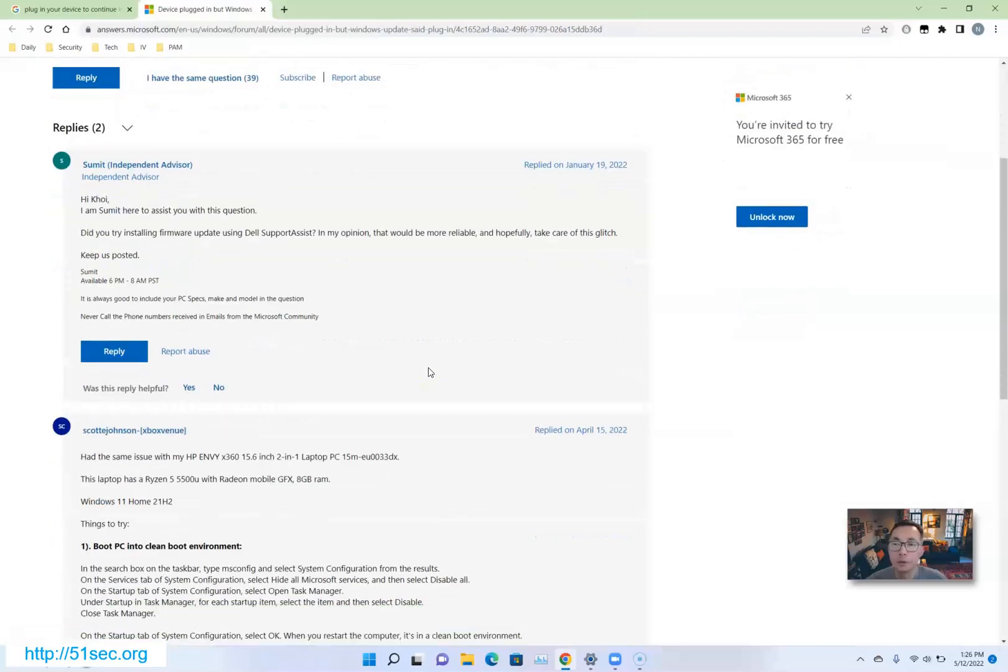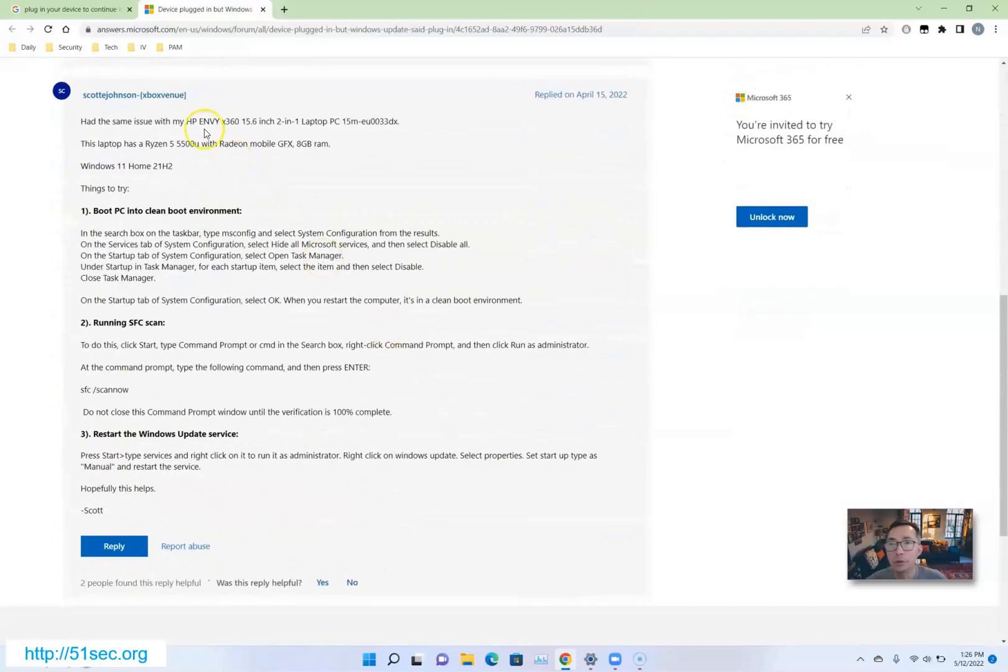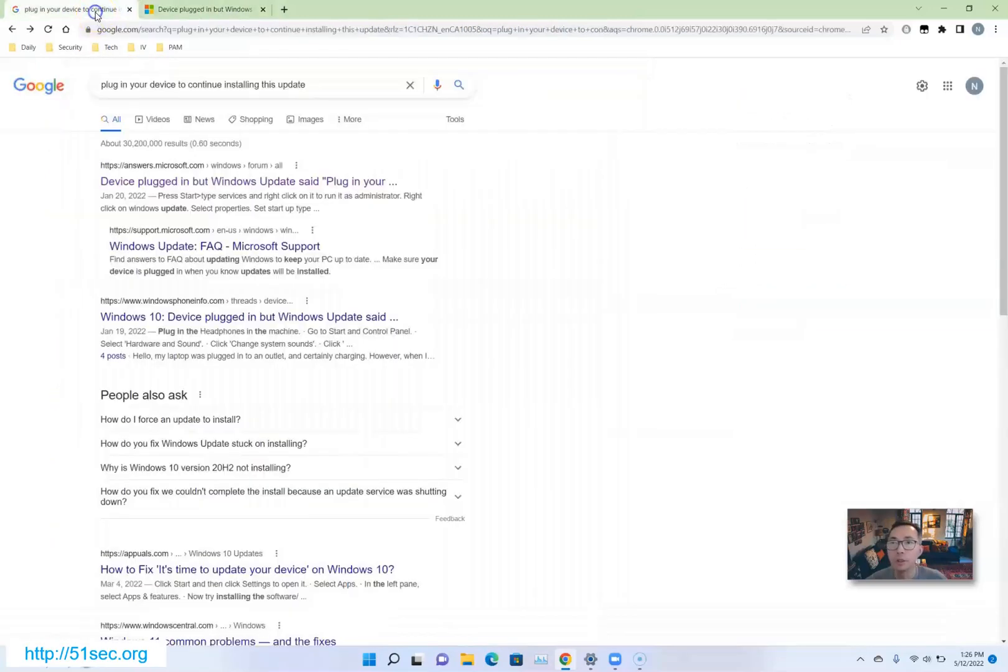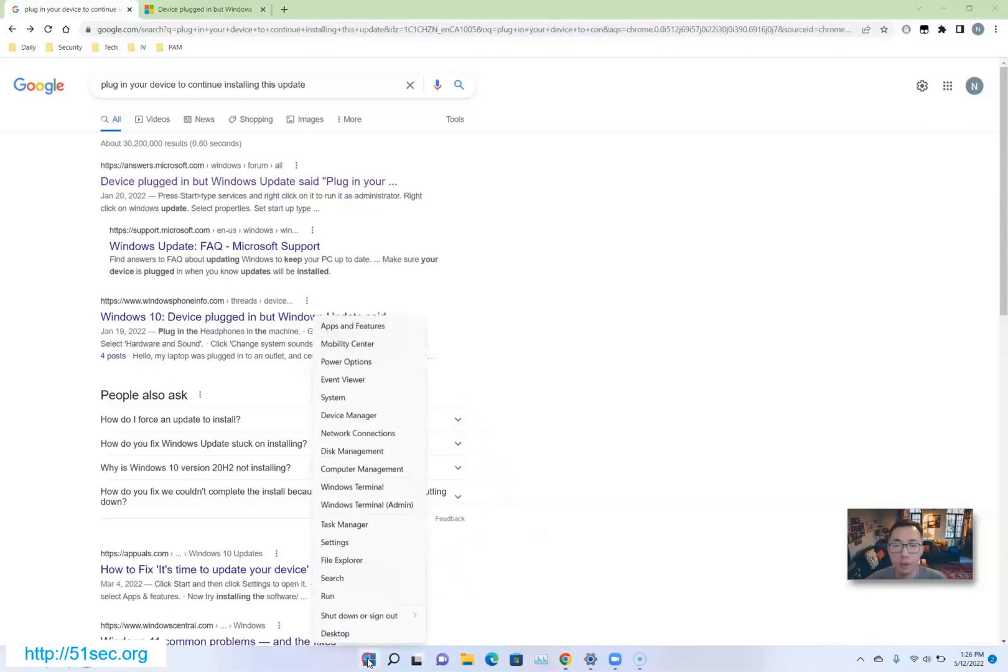Unfortunately, all suggestions I searched online didn't make sense to me. Eventually, I decided to try to disable the battery. So that's what I did here.